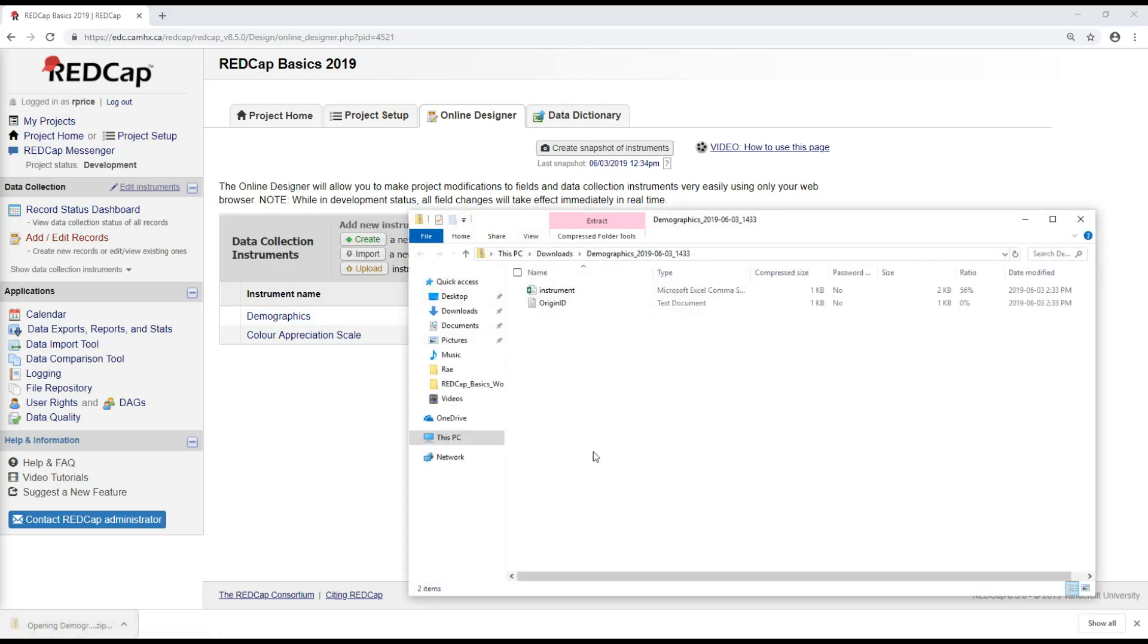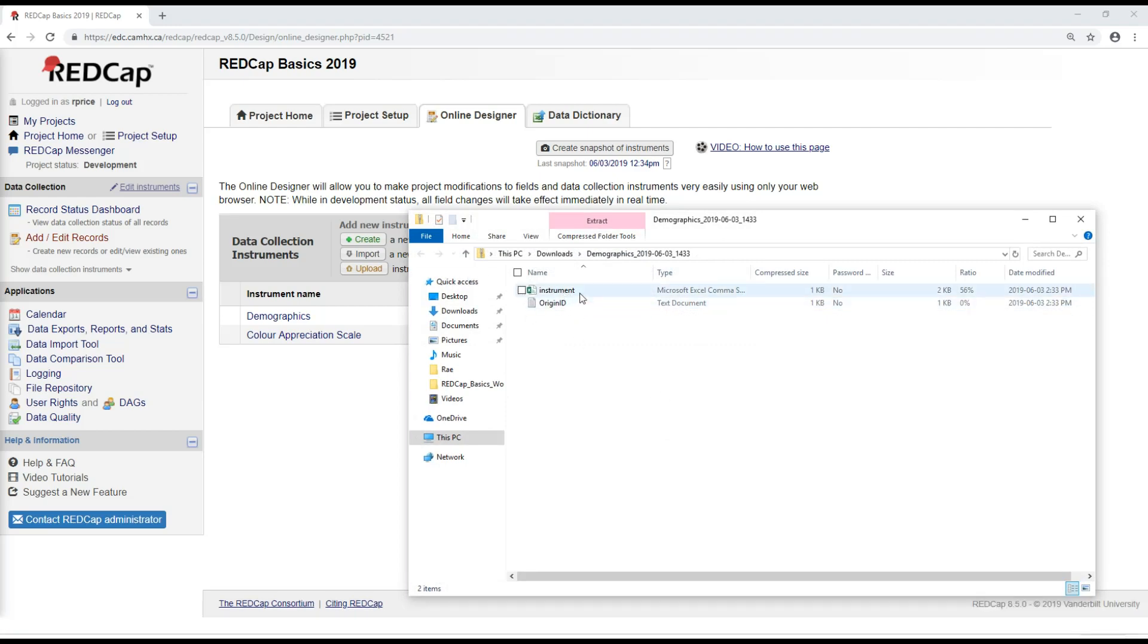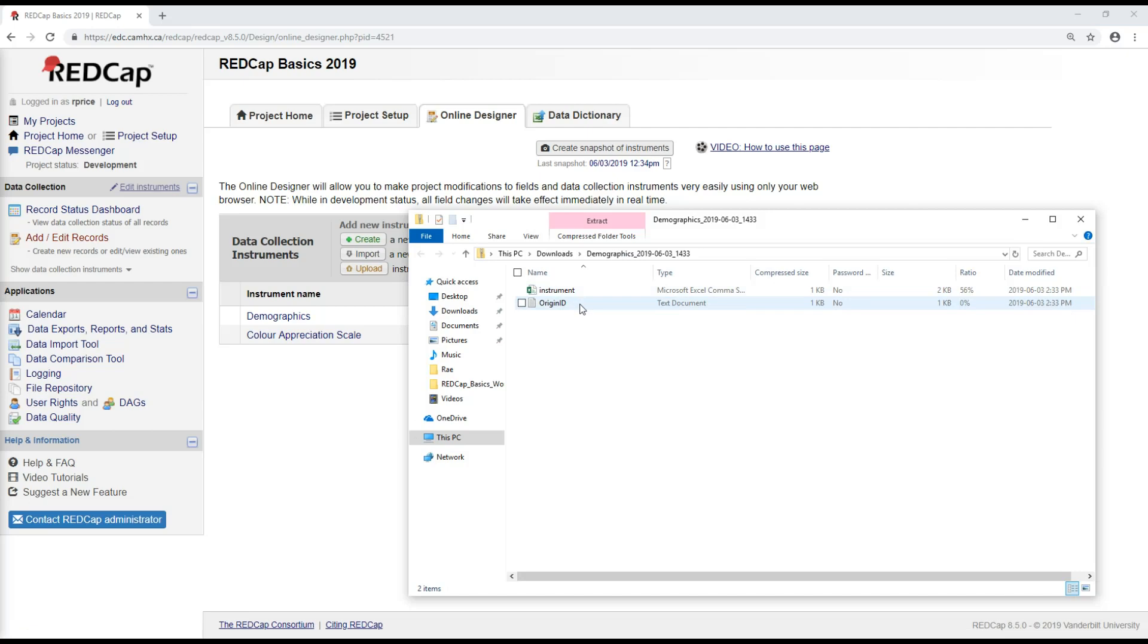If you open up the zip file, you can actually see, it'll always be these same two files. There's the origin ID, it's just a text document you don't really need to worry about, and then this, it's always going to be called instrument, and it's a CSV file.